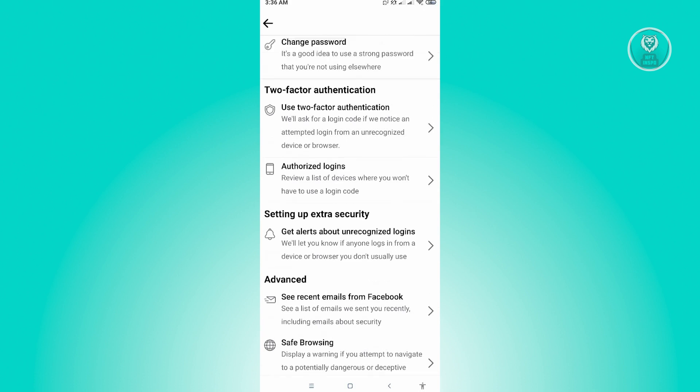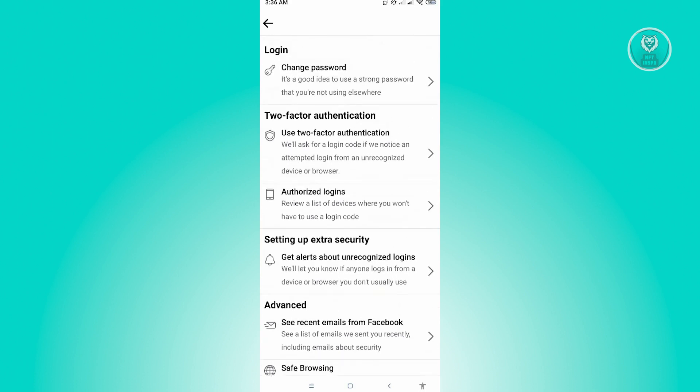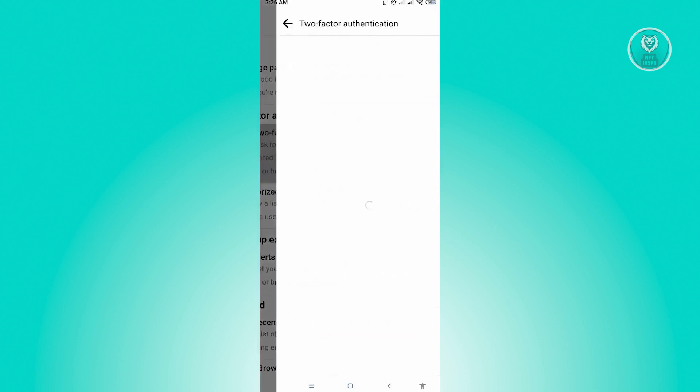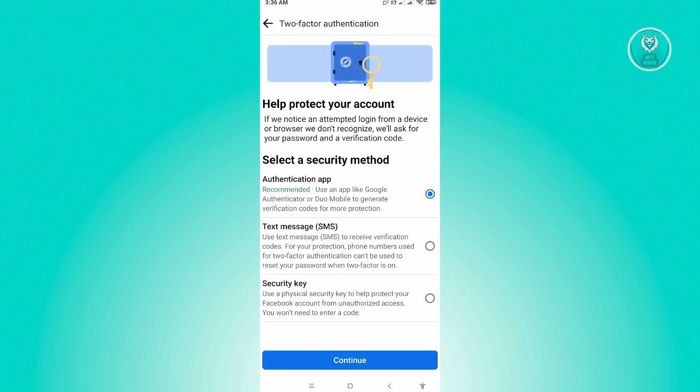So if you want to add two-factor authentication, just click on that. And you have the option to either use an authentication app or a text message or a security key that you need to enter whenever you log in.